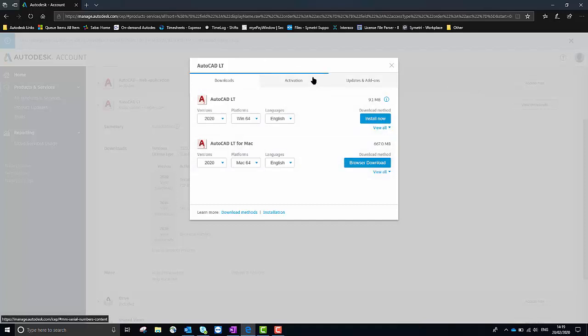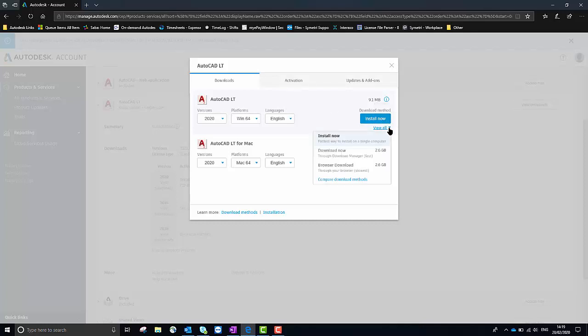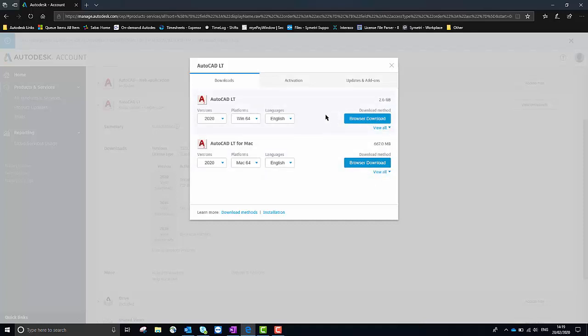This window will appear where I'll have the choice to download the software for a Mac or for a Windows computer. Because I'm currently using a Windows laptop I'm going to select this download, but rather than selecting Install Now you would need to select the View All drop down and then select Browser Download.